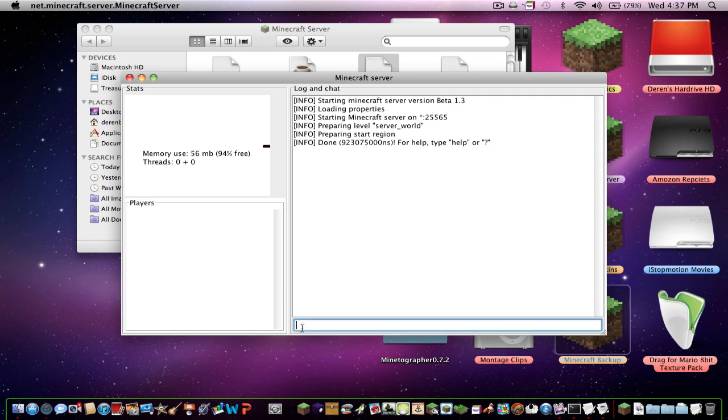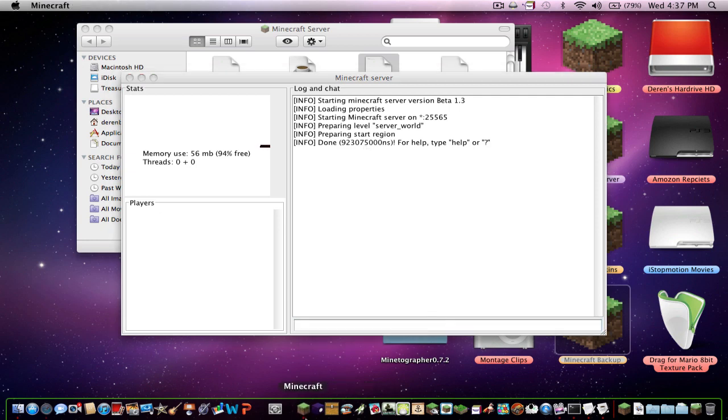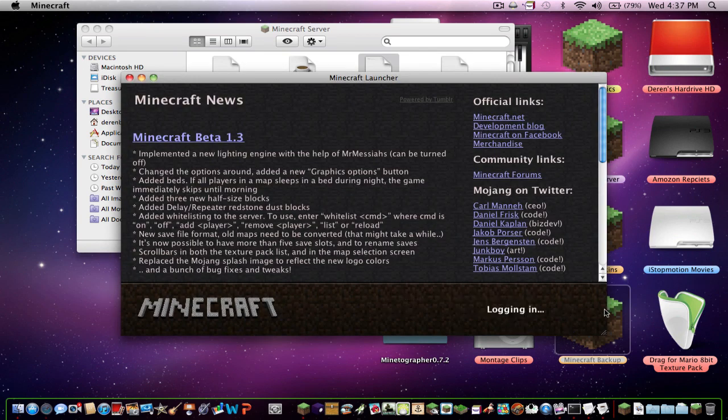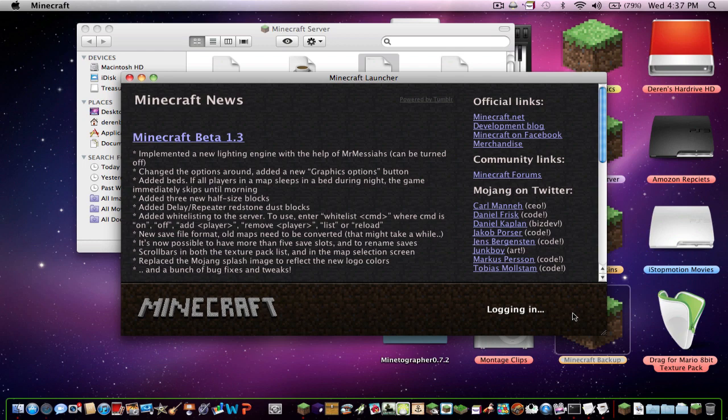Now, currently there are a little bit of bugs with Minecraft in which you cannot log in. Well, you can, but you can't play online. So hopefully this will be fixed in the new version.